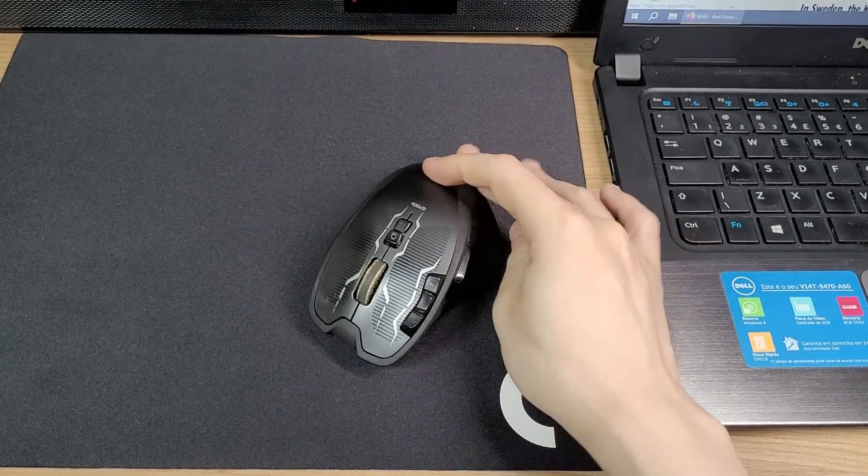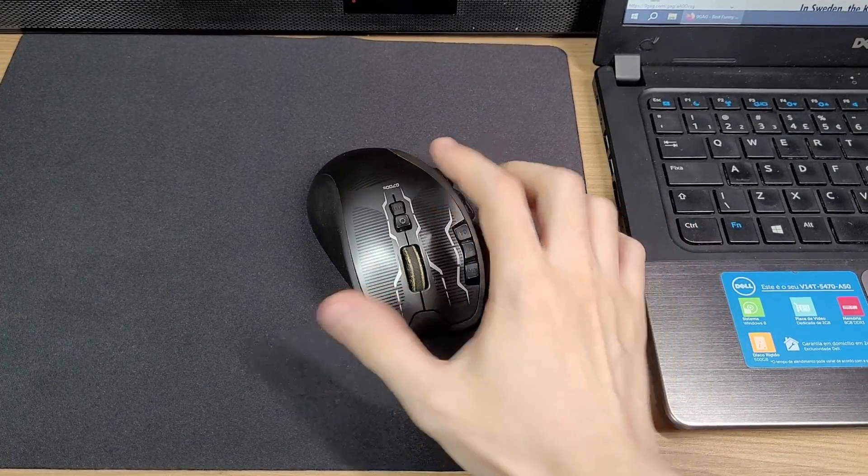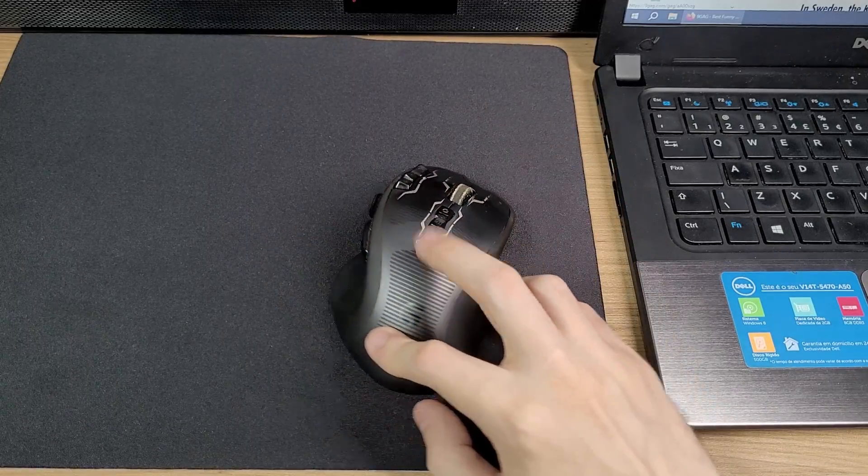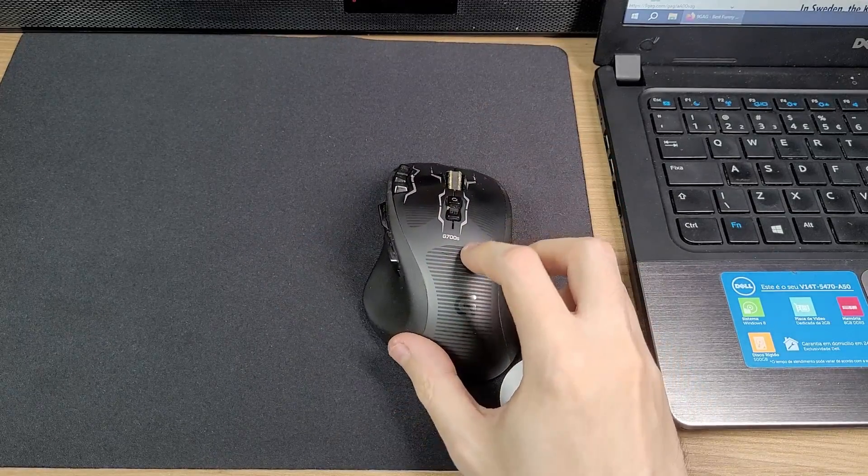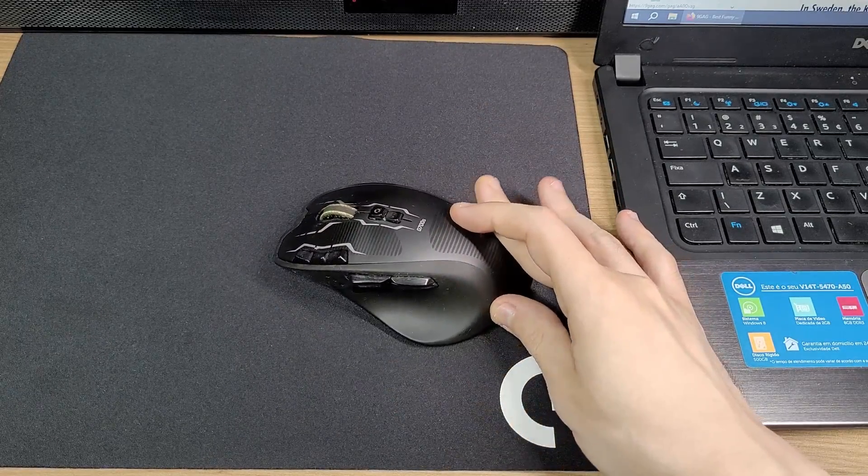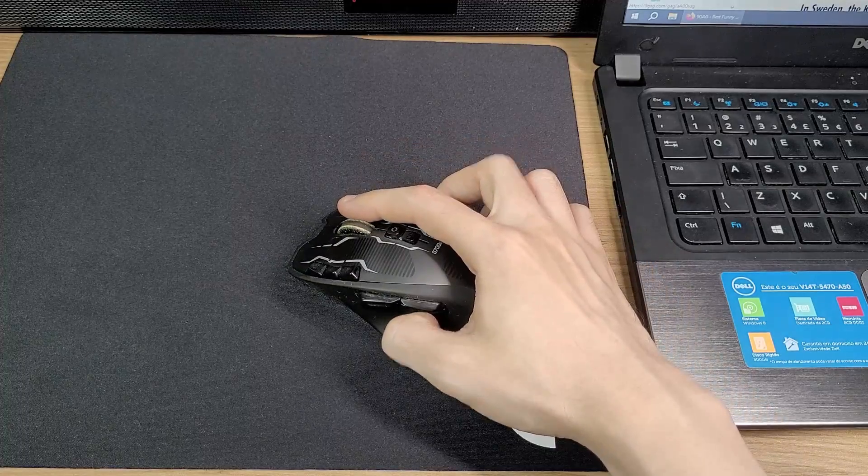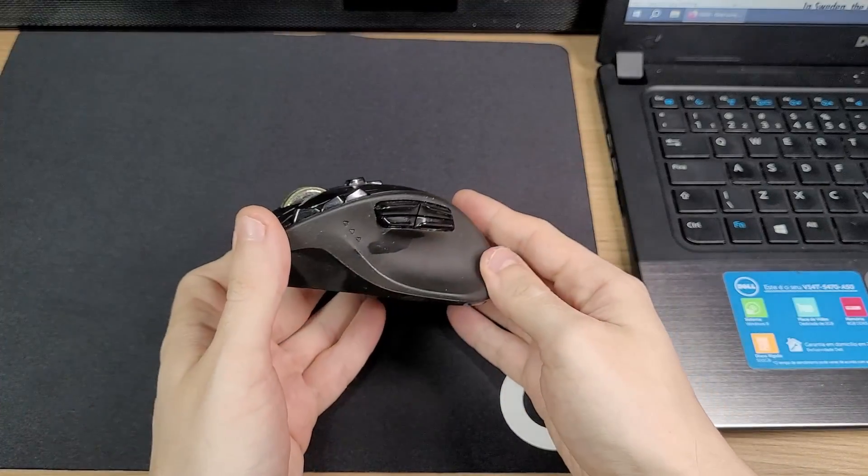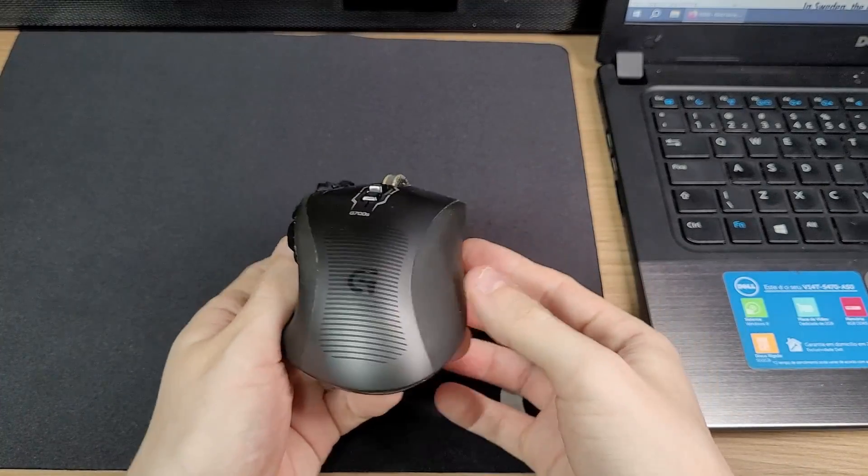Hello everyone! This mouse here is my daily driver. It's a Logitech G700S. It is a pretty old mouse, but it's just perfect for all of my needs.